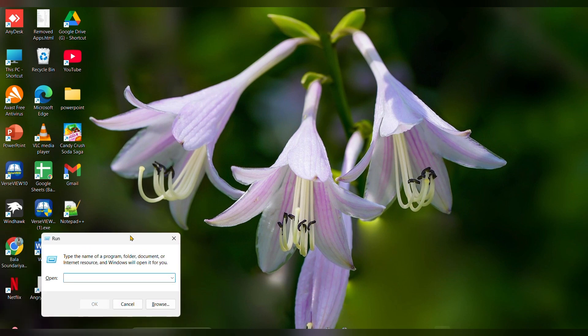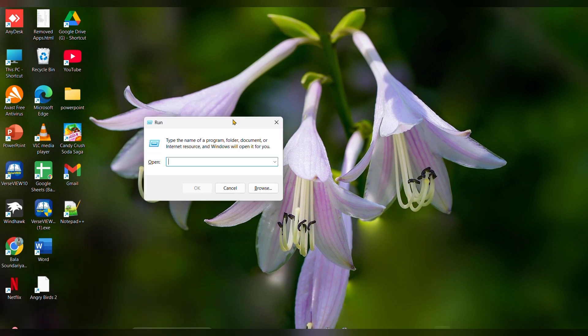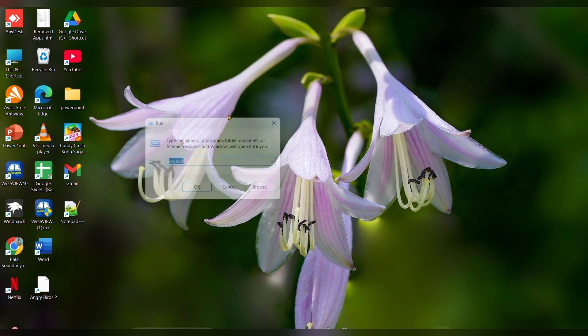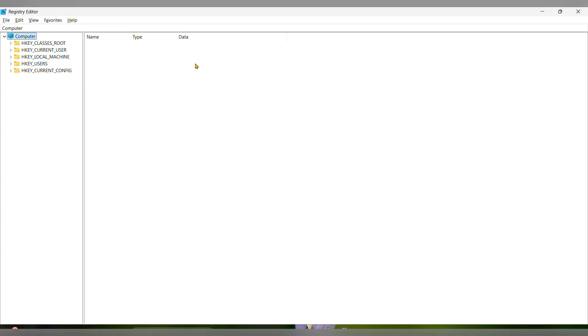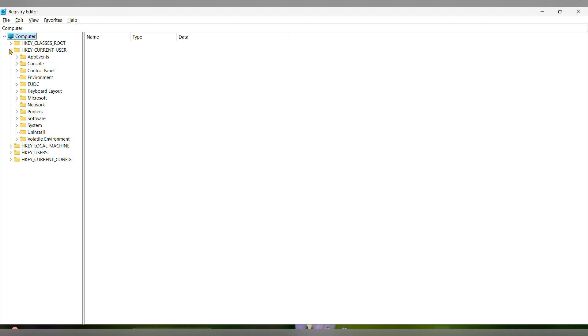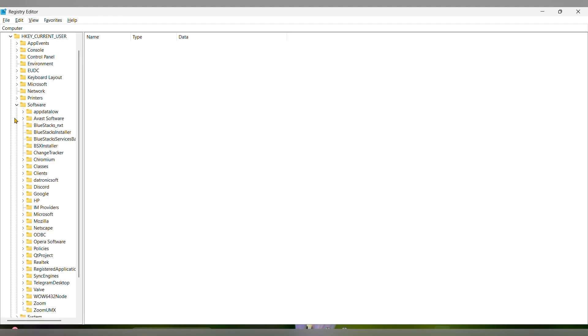Here you have to type regedit. The registry editor page will open. Here you have to expand HKEY_CURRENT_USER, then expand Software, then expand Microsoft.